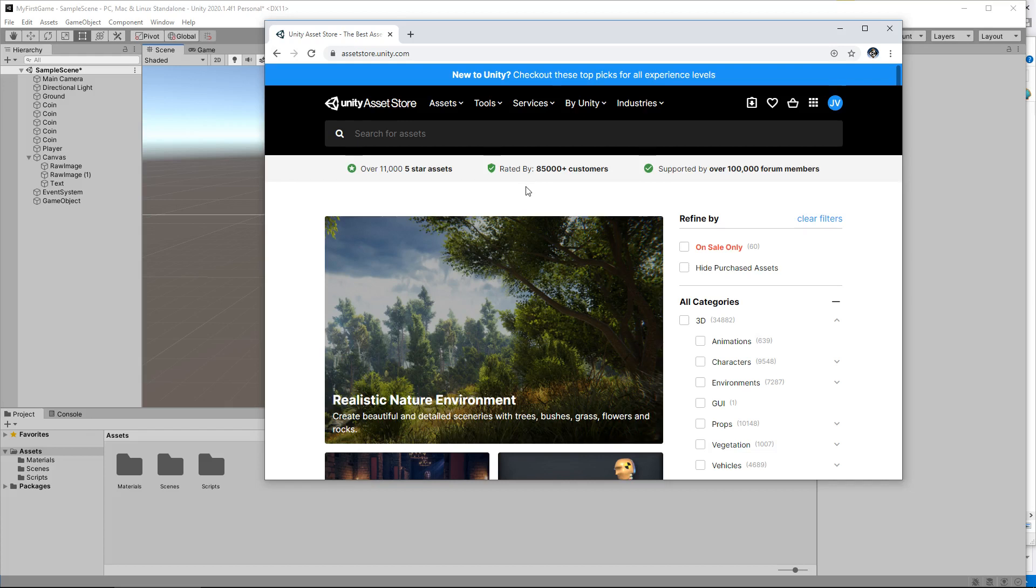I will show you a little later on how you can actually still do all the exact same thing via the Unity editor itself. Either way, if you want to do it this way, you just go to assetstore.unity.com.